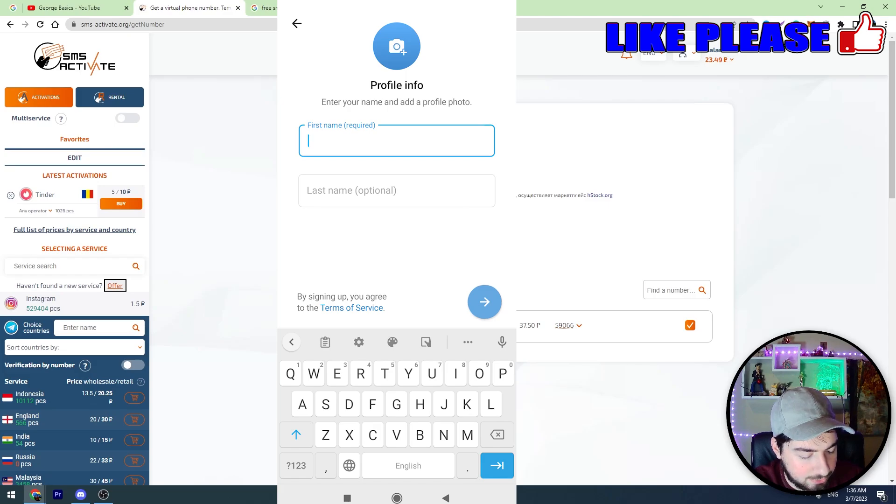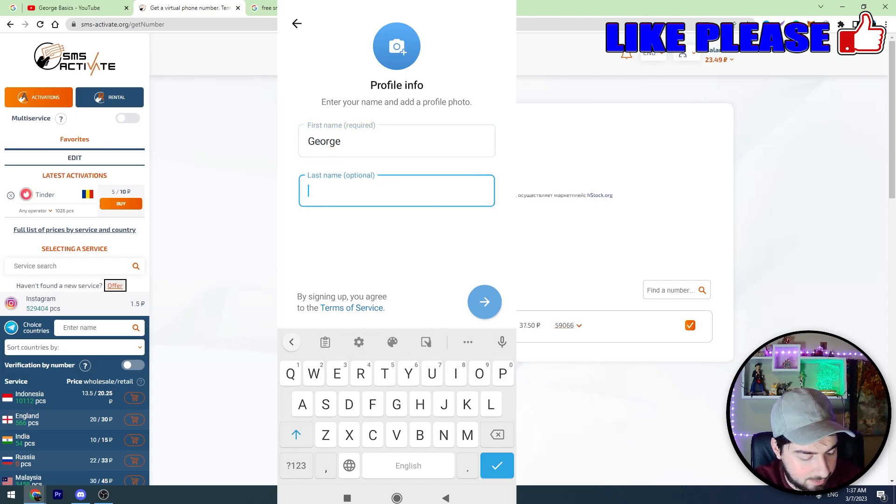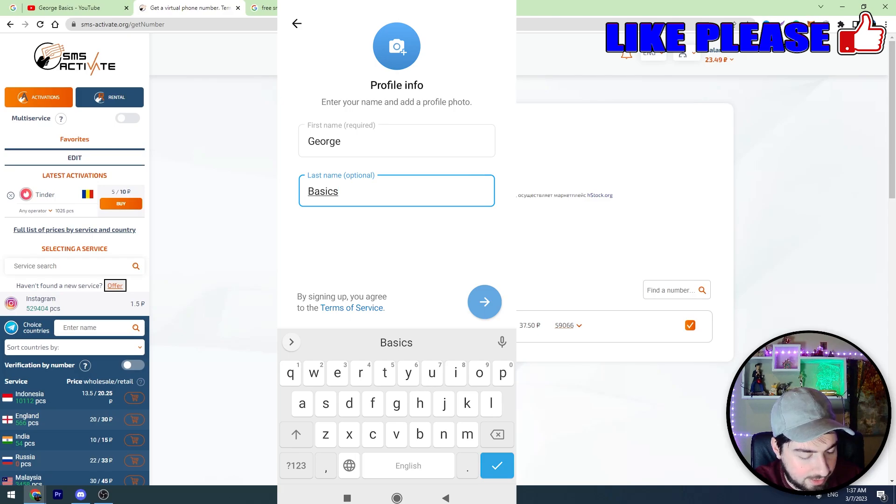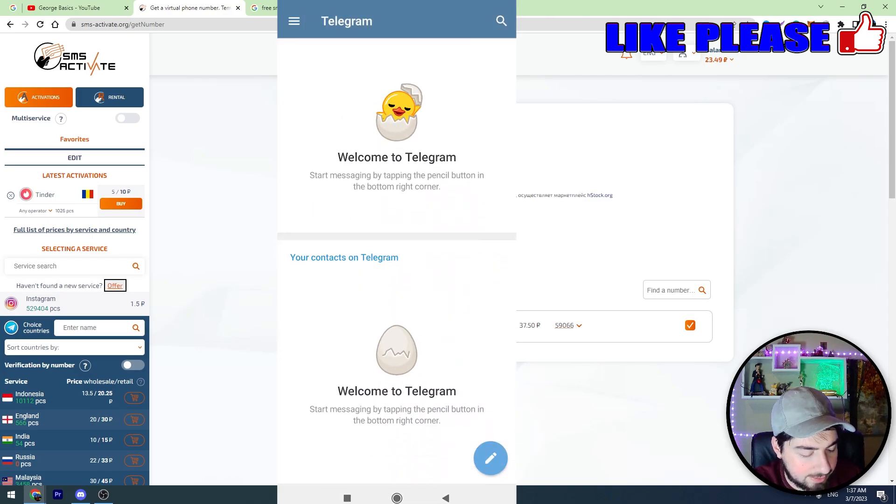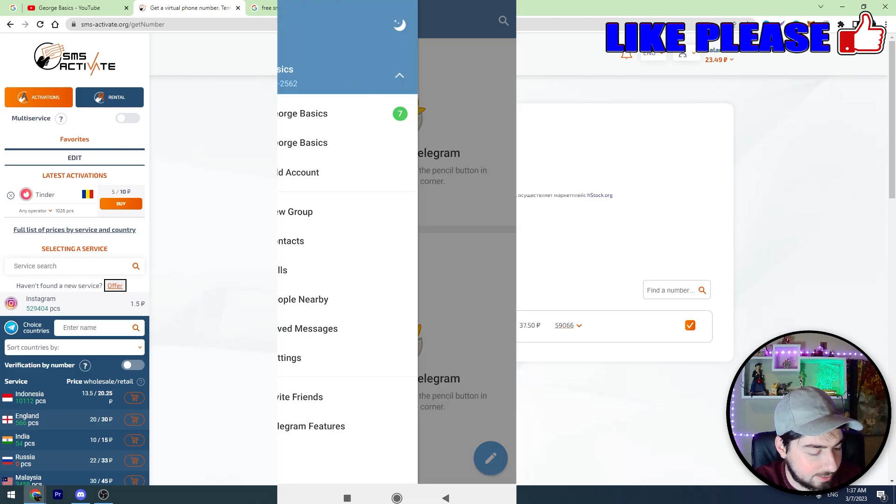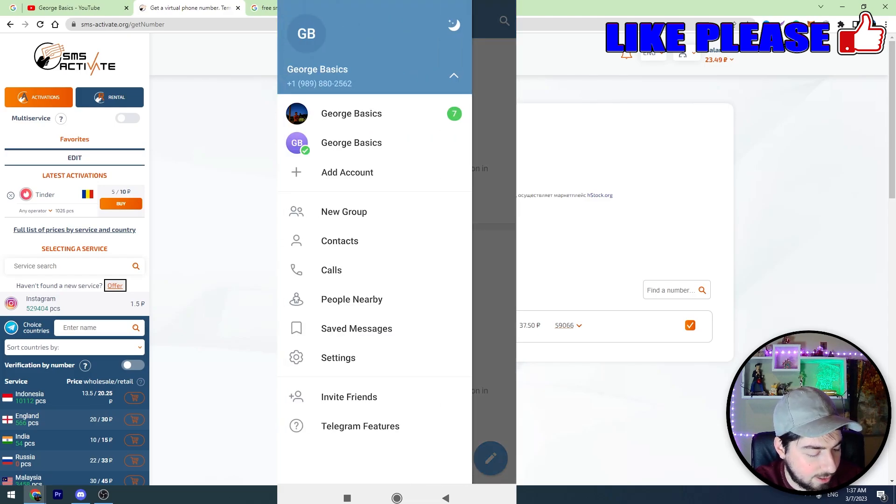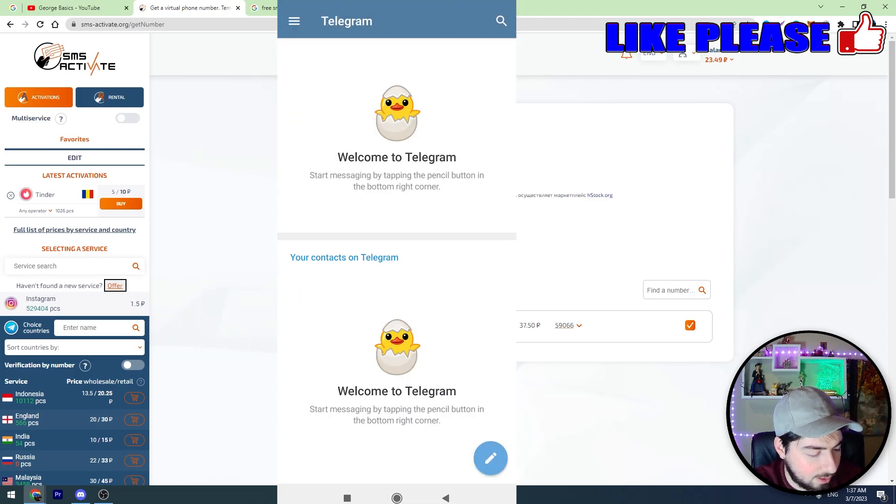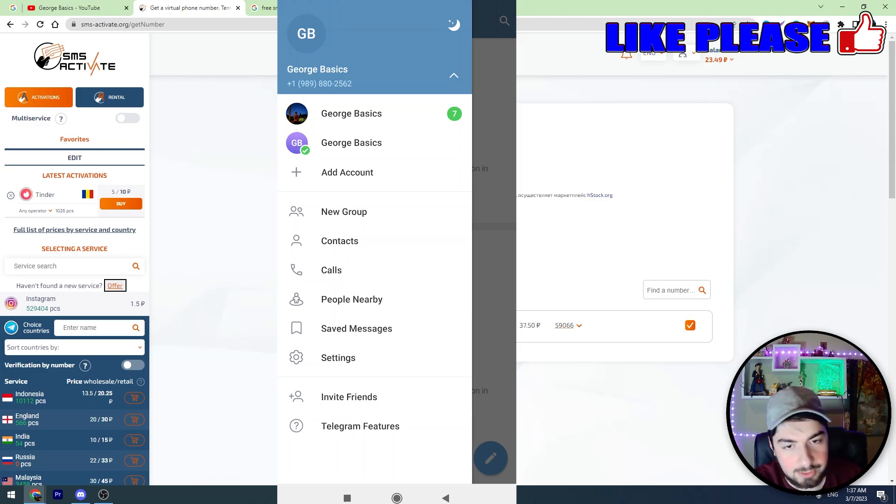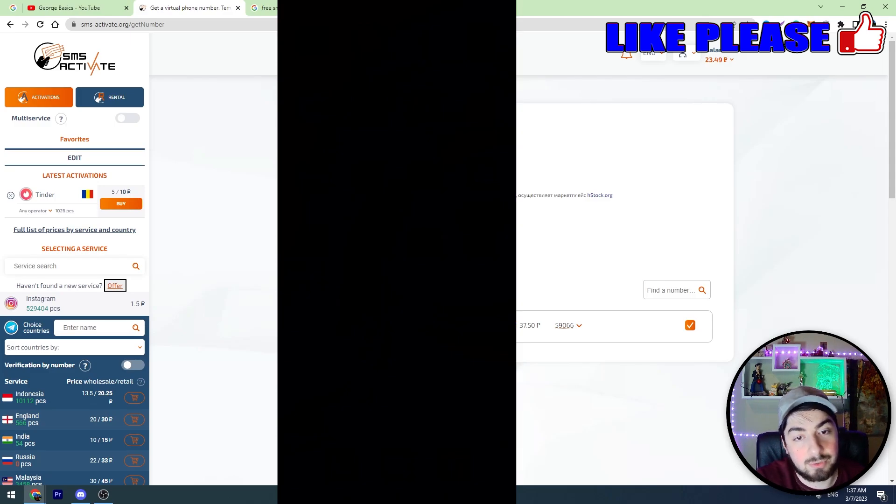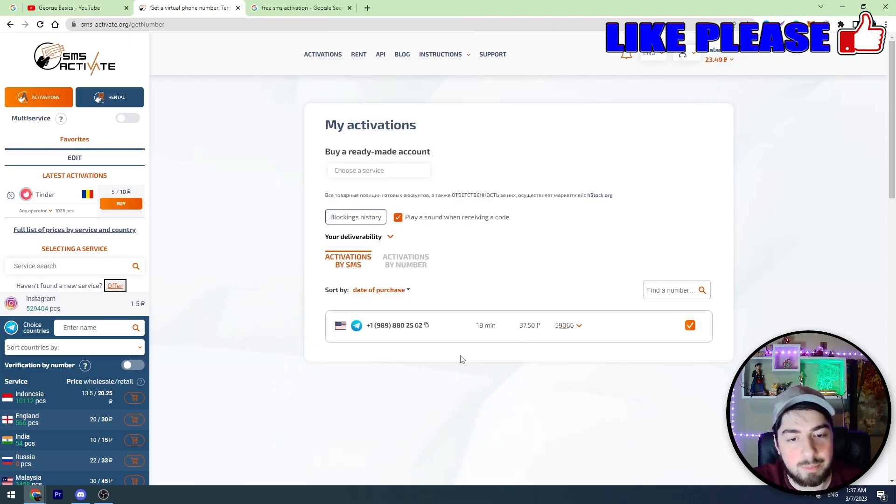Now we should choose the name. We can set the profile picture and click next. So we created a Telegram account with this number. You can see the number above guys. So we created a Telegram account without a mobile number.